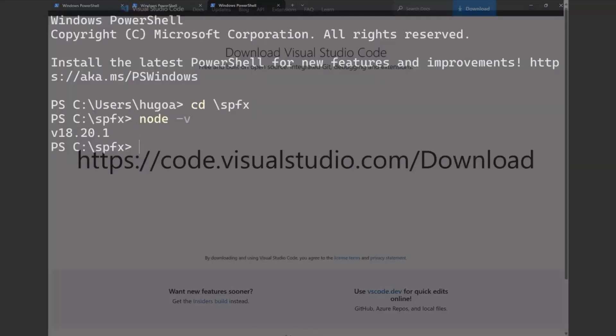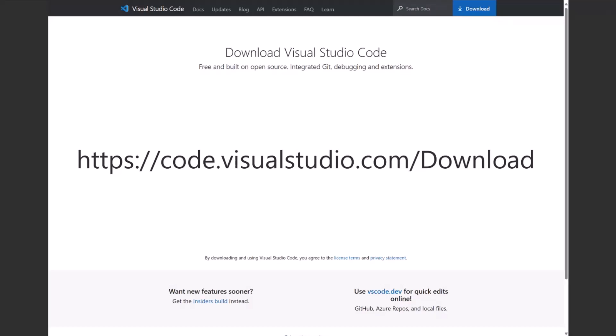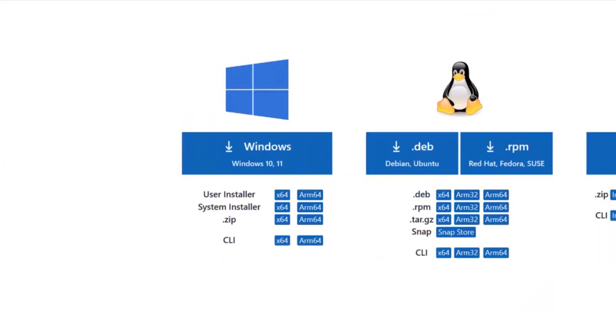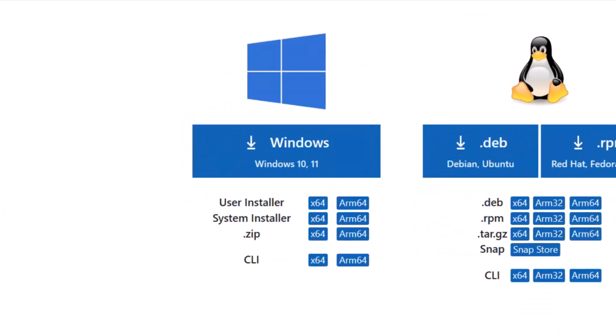Now, the purpose of this presentation is setting up your workstation without administrative privileges. You may not have Visual Studio Code installed, and you might need to ask IT to install it. But luckily, if you go to code.visualstudio.com/download, most people use the default option — but if you scroll down, you'll see a 'User Install' version that you can install without administrative privileges.